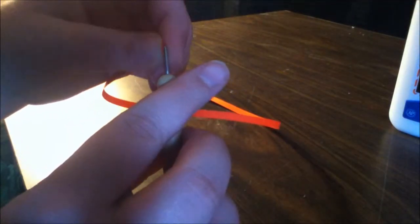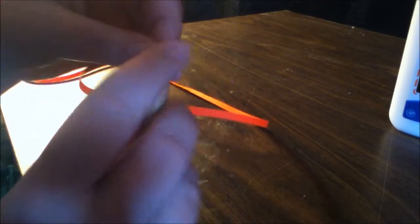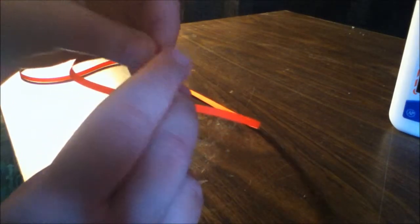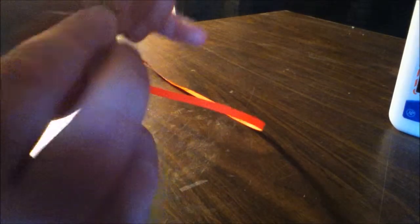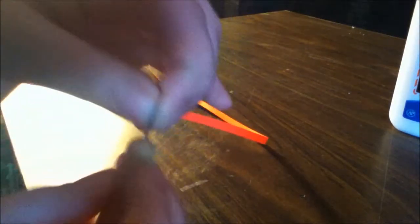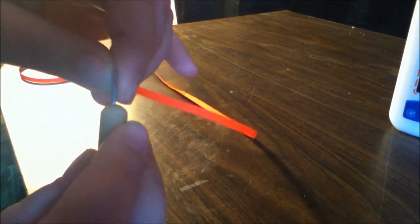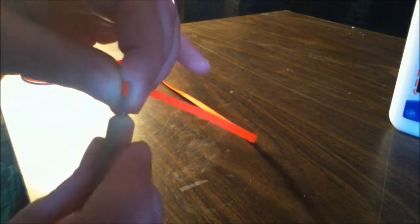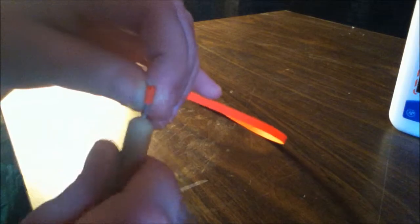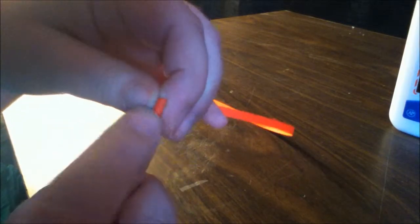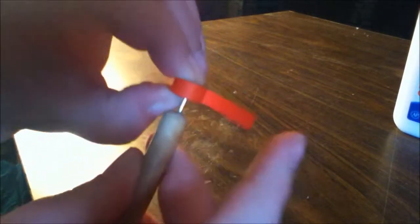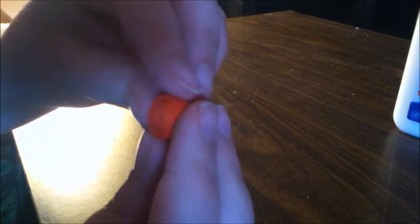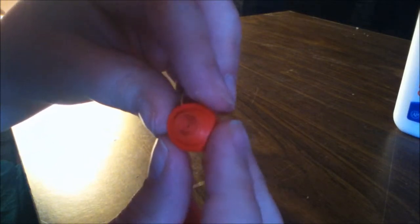Now you're going to form this into a coil and all you do is put it on the quilling tool and just start rolling it up. So once you get to the end of the coil you're going to take it off of your quilling tool and just open it up to the size you would like.